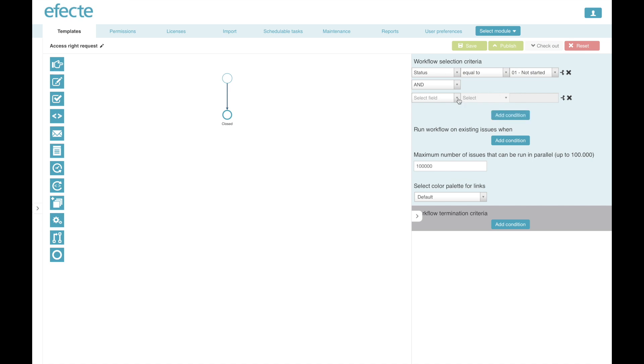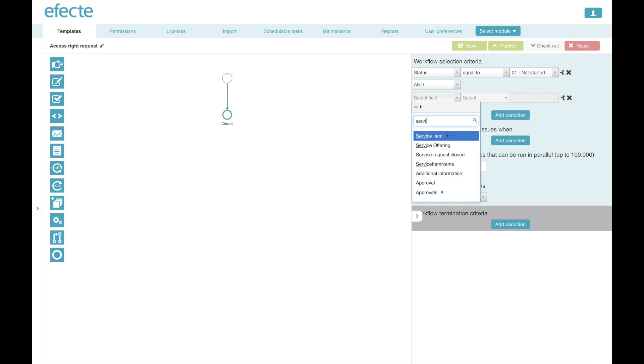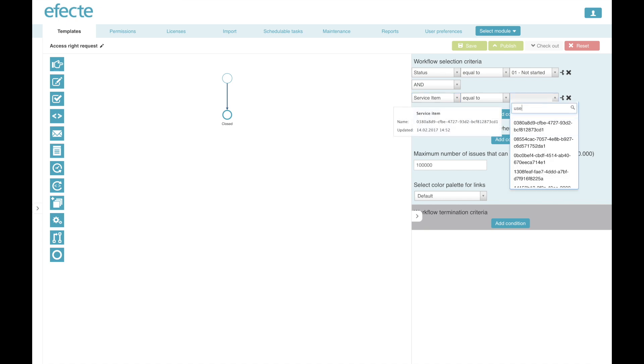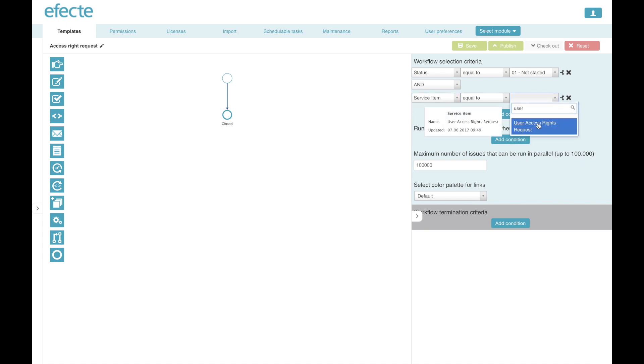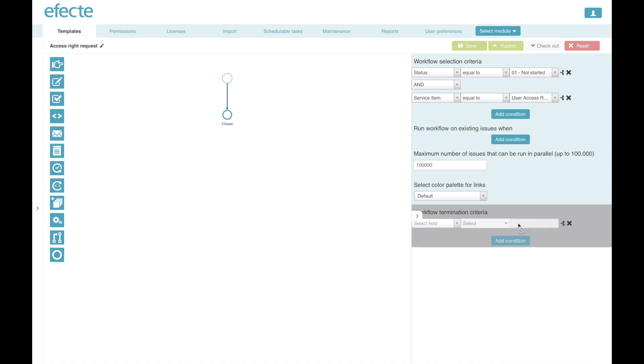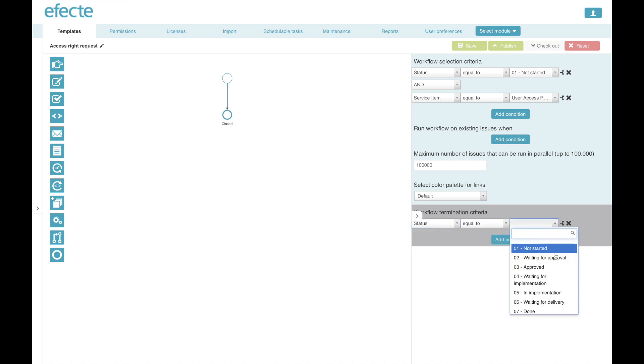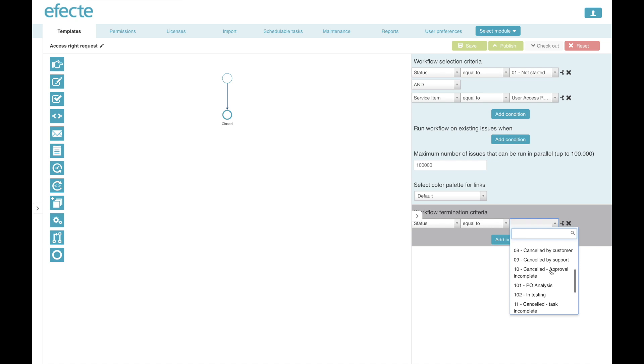I'm triggering this workflow whenever there is a new service request and the service item is a user access request. It is possible to define as many workflows as you want for a particular template. It's naturally also good to define when the workflow should be terminated, in case something goes wrong or the service request should be cancelled.